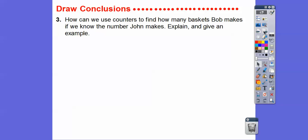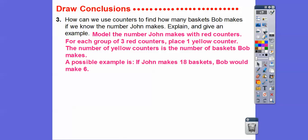To find how many baskets Bob makes if we know the number John makes: model John's baskets with red counters, and for every group of three red counters place one yellow counter — the number of yellow counters is the number of baskets Bob makes. For example, if John makes 18 baskets, there would be six yellow counters, since 18 divided by six is three. So if we know John's, we divide by three to get Bob's; if we know Bob's, we multiply by three to get John's — that's the three to one ratio.